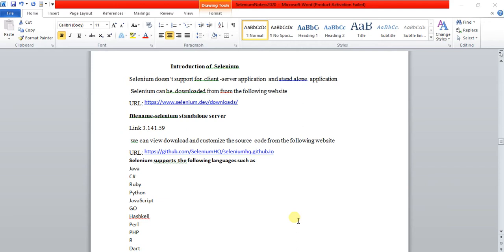Let me start with an introduction about Selenium. Selenium does not support client-server applications, and it will not support any standalone application. For example, a standalone application is something like a calculator — that is a standalone application that we cannot automate using Selenium.